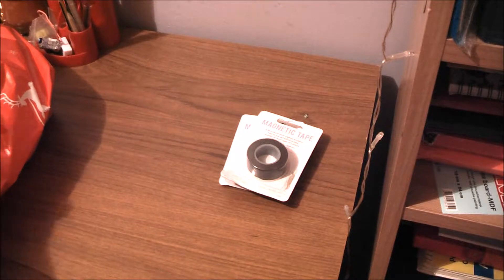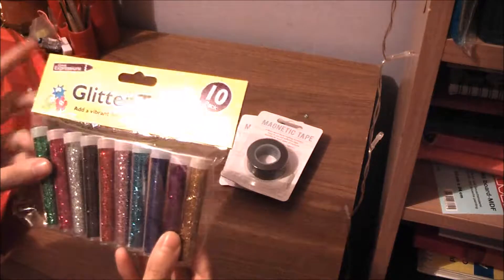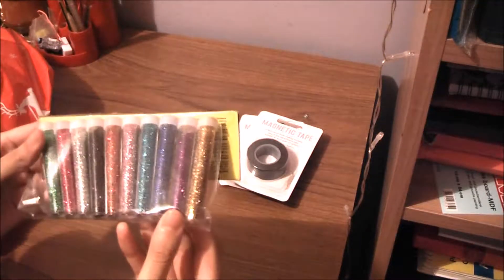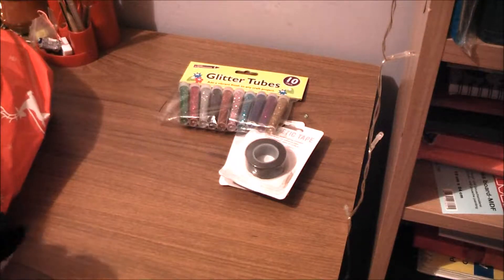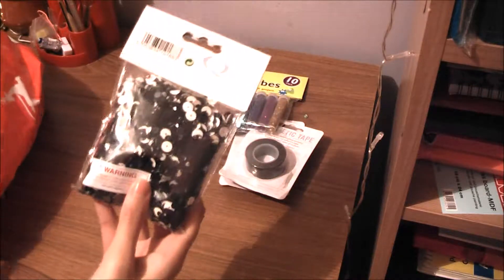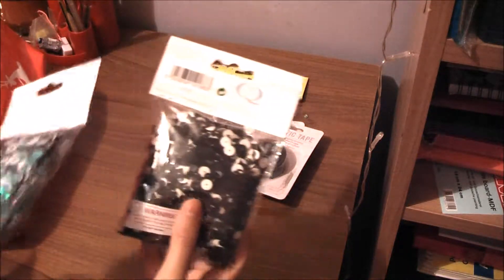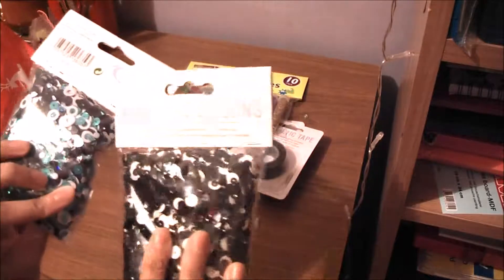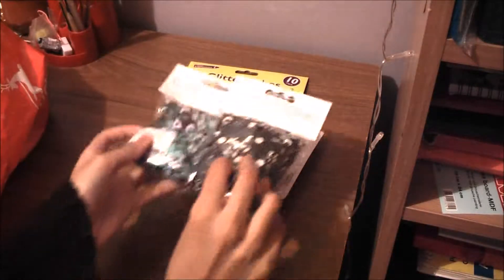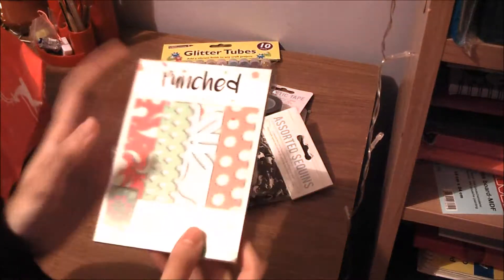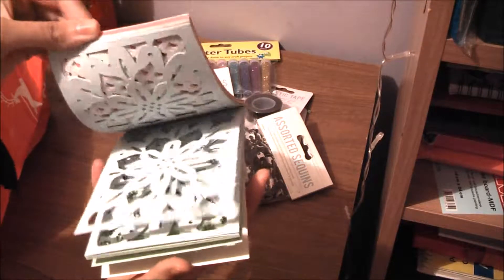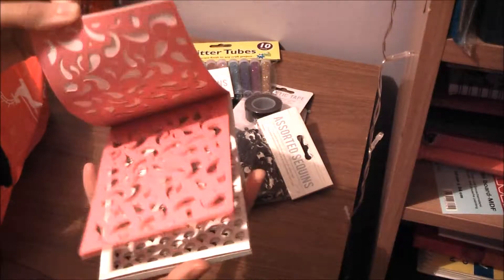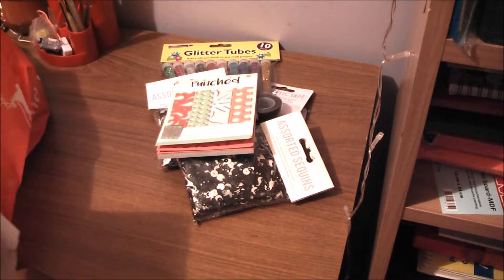I'm into card making at the moment, buying little bits and bobs. I also bought this punched paper which is really different and unique, so I want to see how that turns out in the cards. Really different.